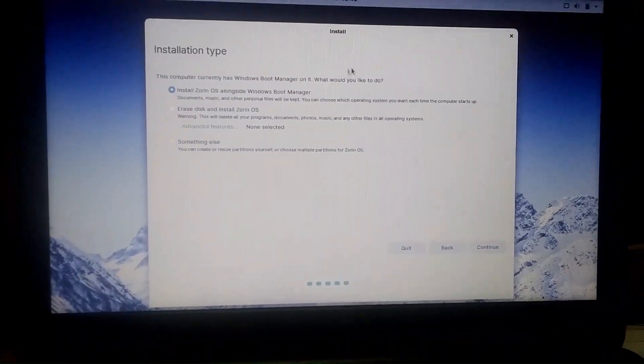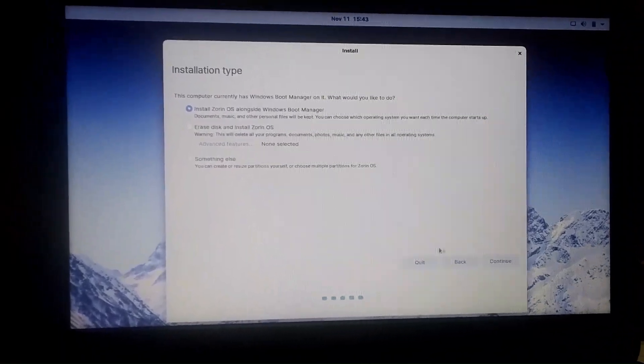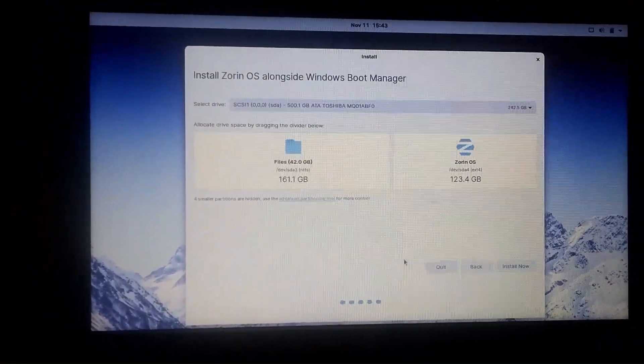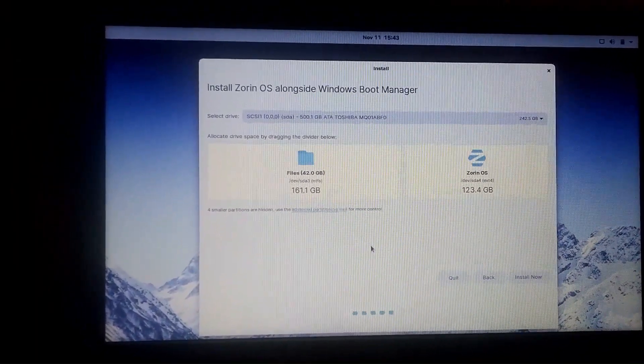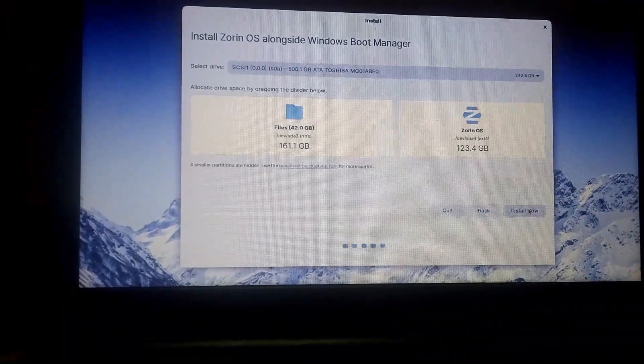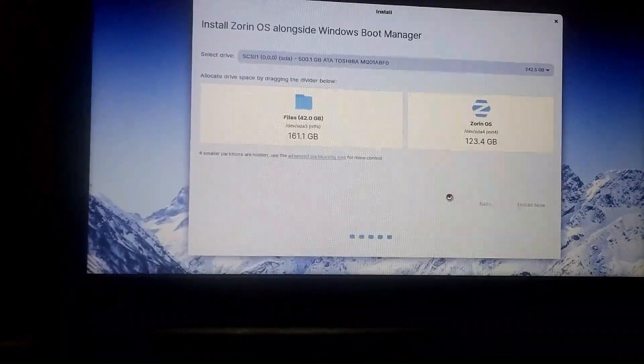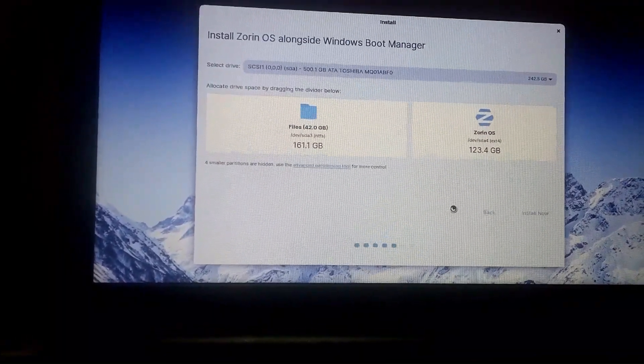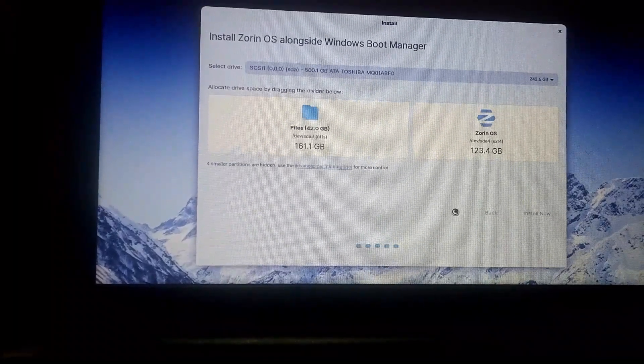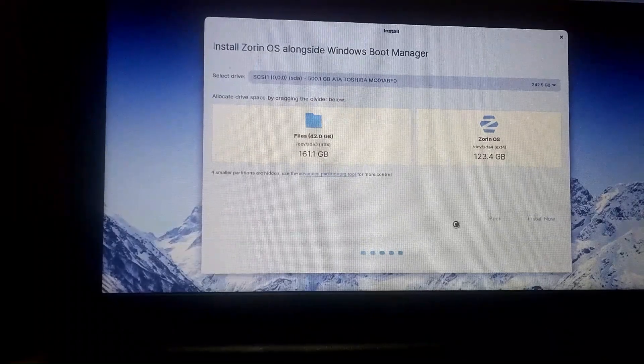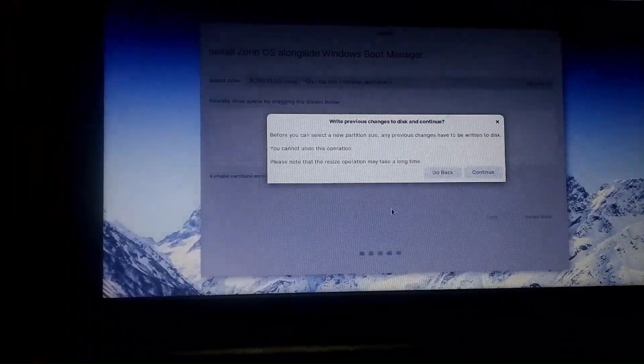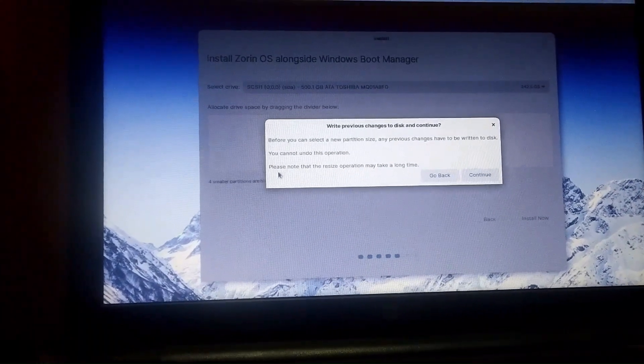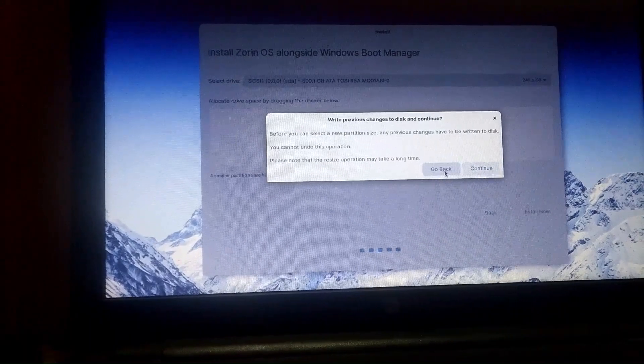Download updates, everything is there so continue. Just don't change any of thing. See here installation type install Zorin OS alongside. So continue, just go for continue and install Zorin OS alongside Windows boot manager is there. So install now. Files 42 GB is there and write previous changes to disk and continue.